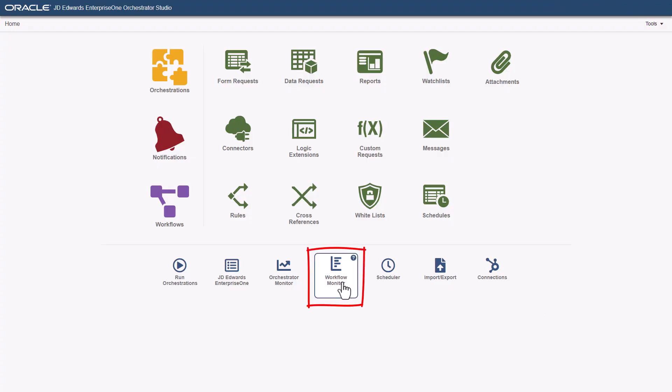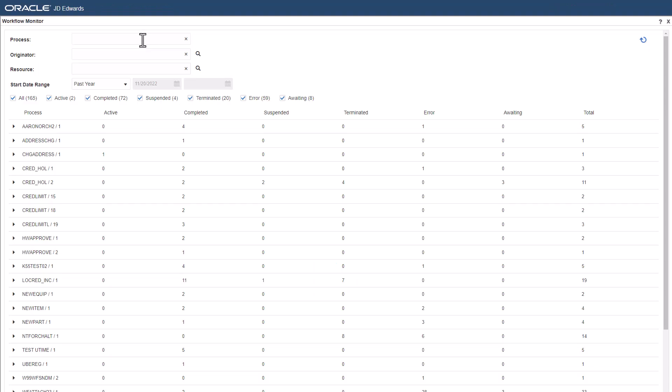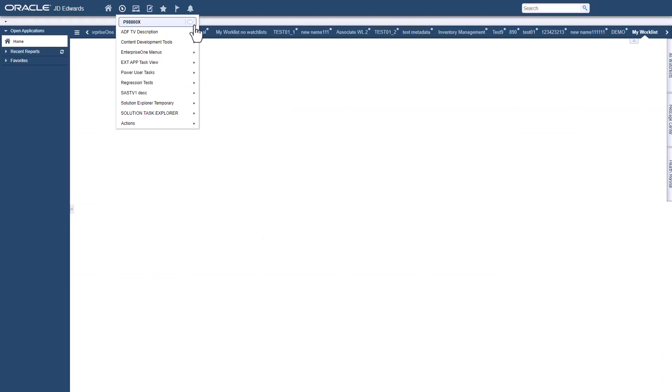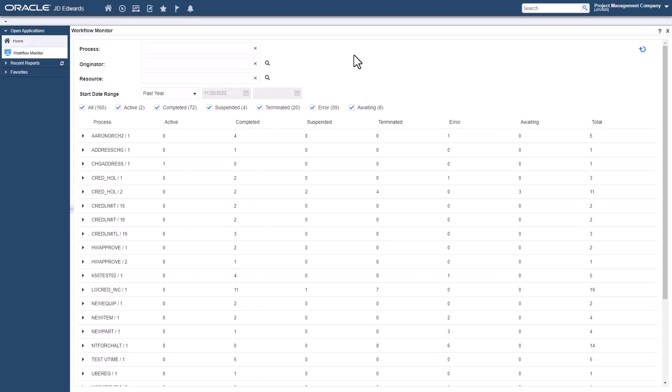You can access the workflow monitor from the orchestrator studio, or use the fast path in Enterprise One to access the workflow monitor application.